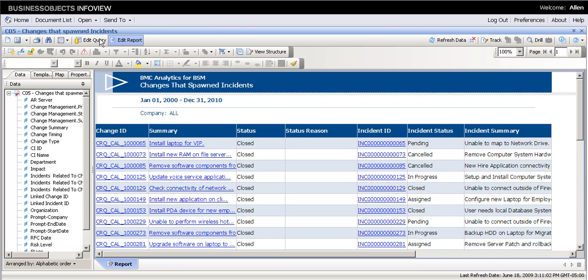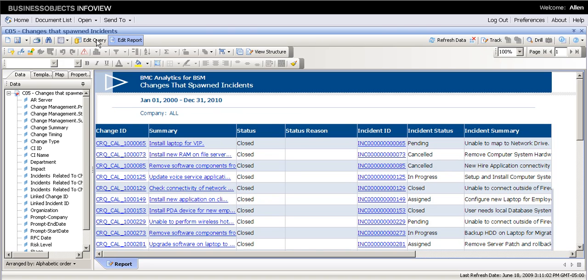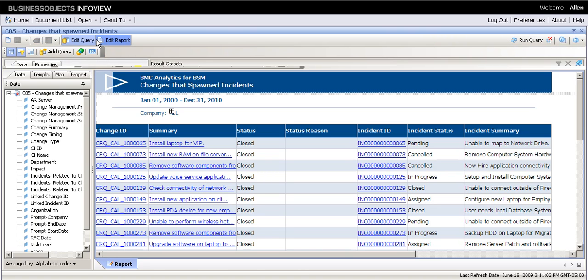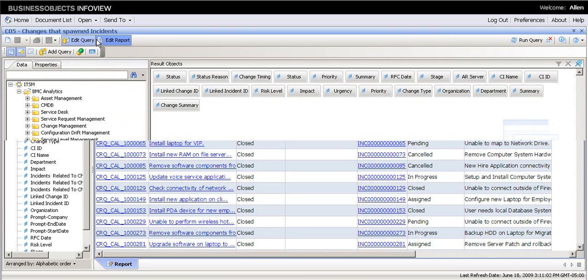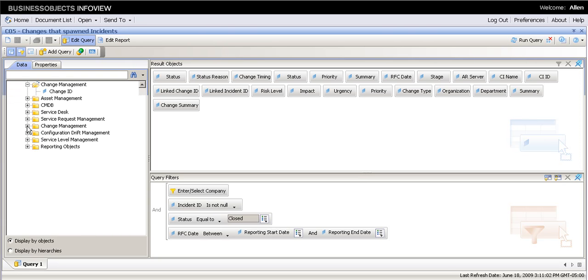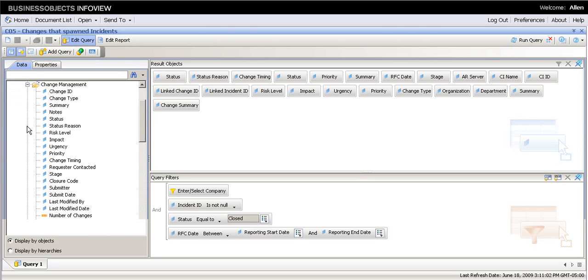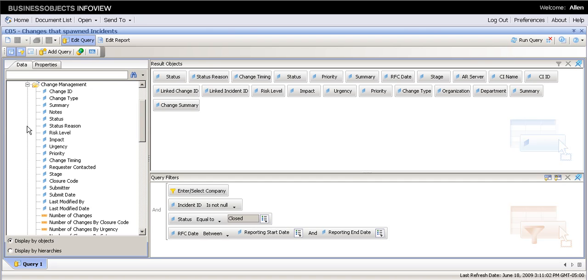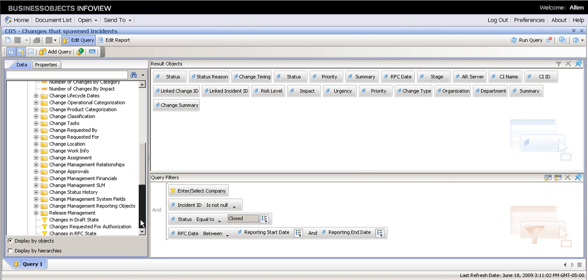I will not modify the layout right now. I will add a new object in the query. So here I have access to the whole universe covering several BSM disciplines. I'd like to add the change manager so that it's easier to know who works on what.